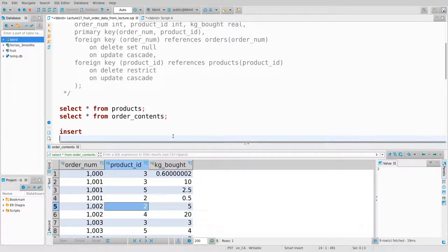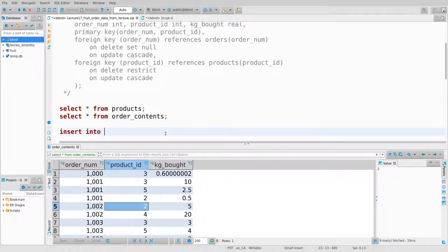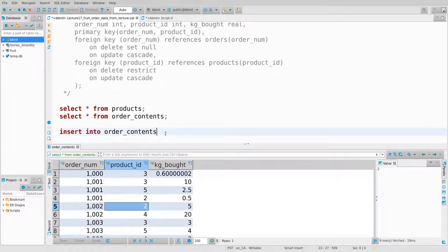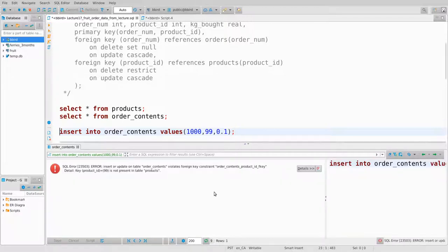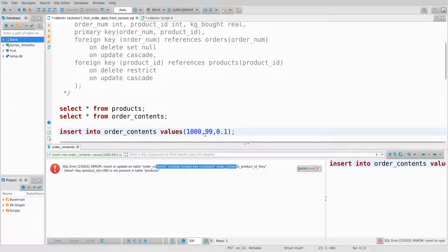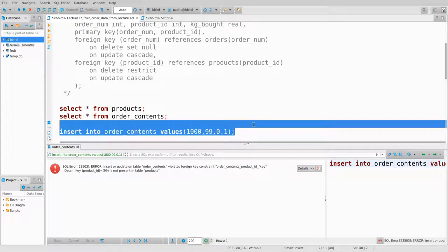I'm not allowed to add something to order_contents unless the product exists. If I try inserting into order_contents with order 1000, product number 99, and 0.1 kilograms, it fails with a foreign key constraint violation. The product you give has to be a real product — that's a good constraint to have.